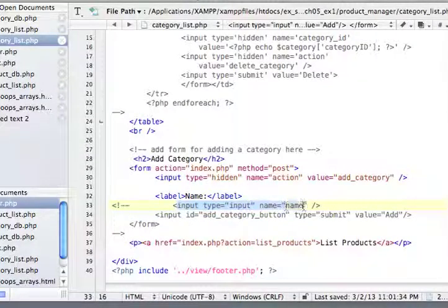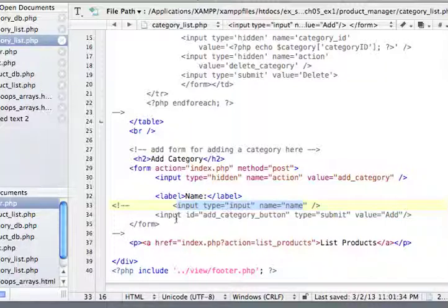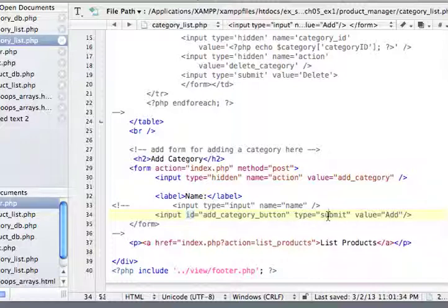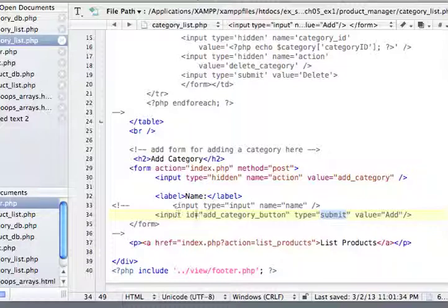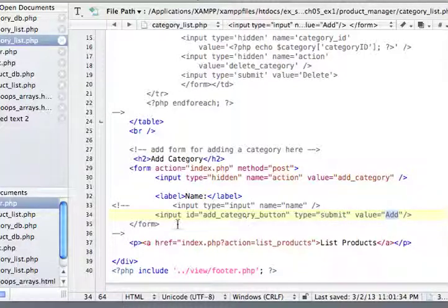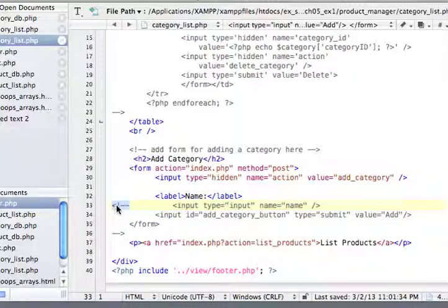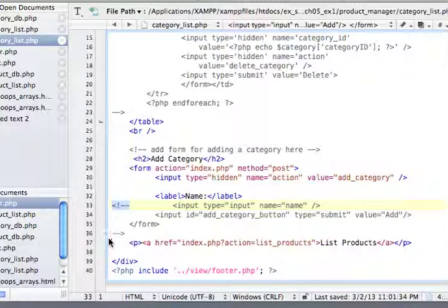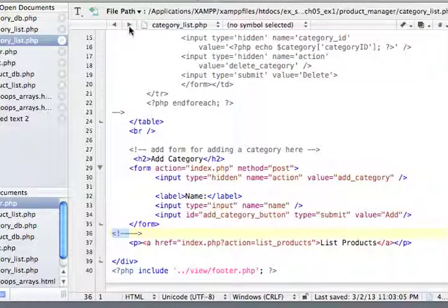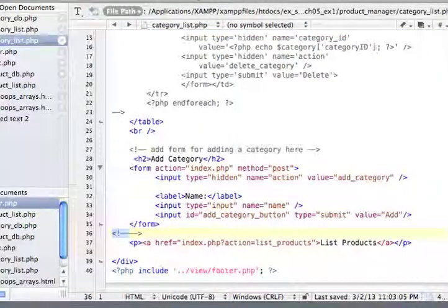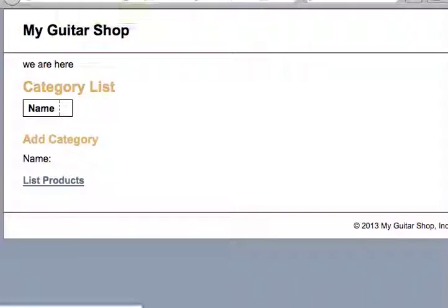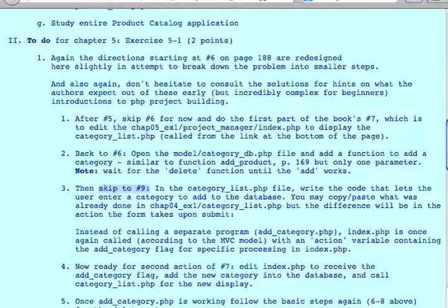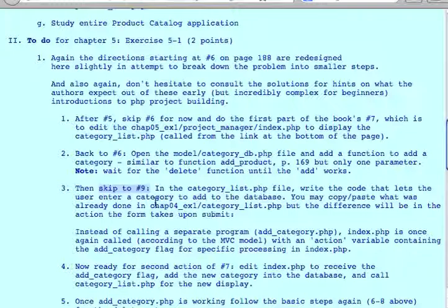And then, now you need to have a place to type the name of the category. And that shouldn't be too hard. You input type input name. And we're just going to give it name as the name of the category. Input ID. For the type submit, you don't really need an ID for this. Normally it's just input type submit value add. This is the important part. And you close the form. So this is it. Save it. Refresh. And everything should work okay.